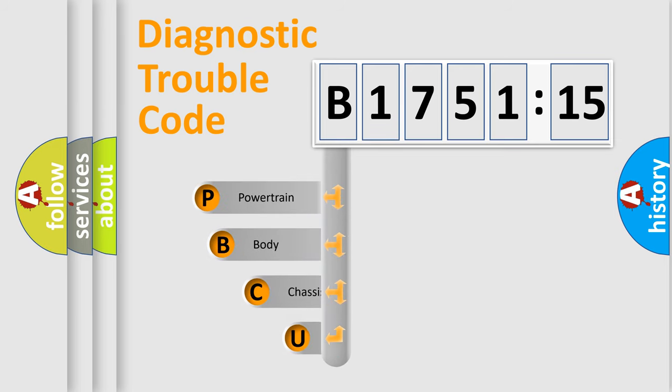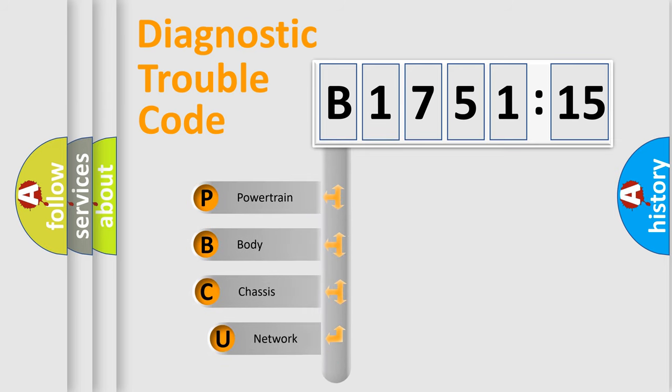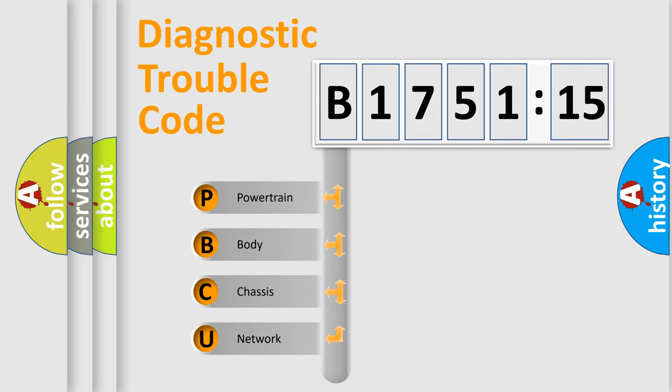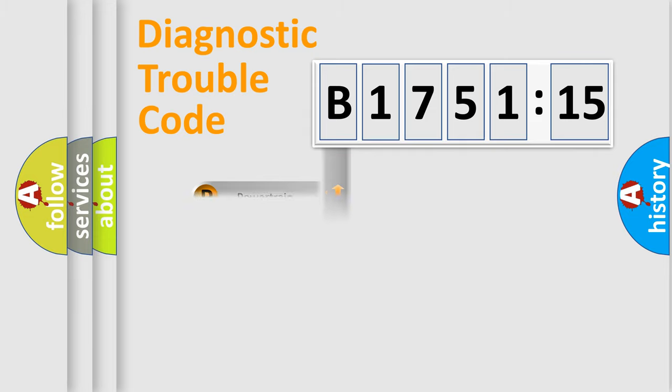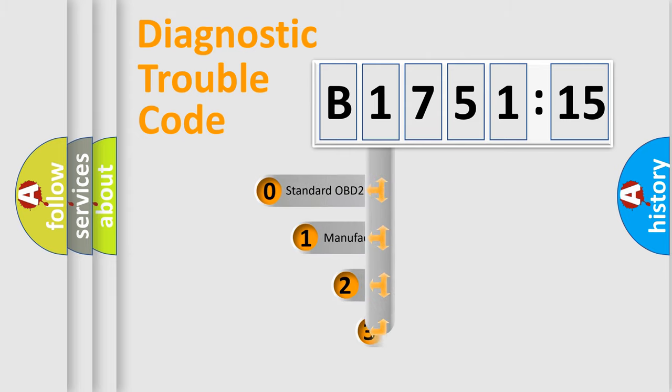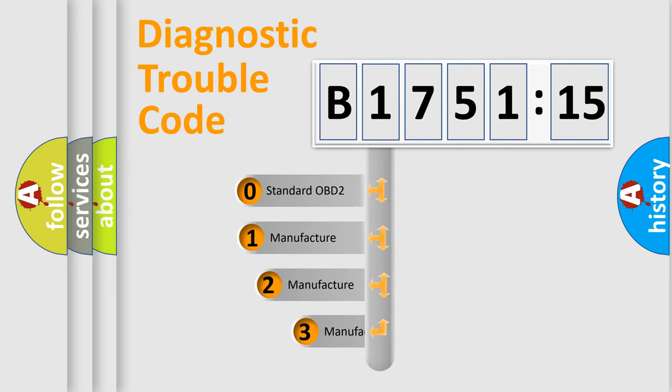First, let's look at the history of diagnostic fault code composition according to the OBD2 protocol, which is unified for all automakers since 2000. We divide the electric system of automobile into four basic units: Powertrain, Body, Chassis, and Network.